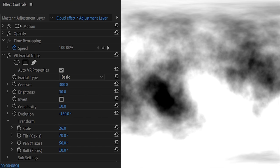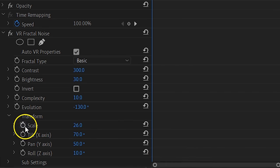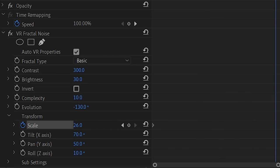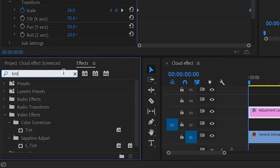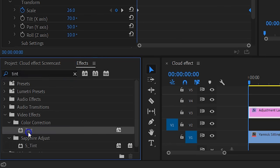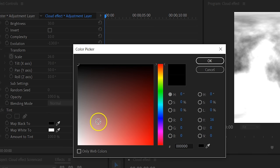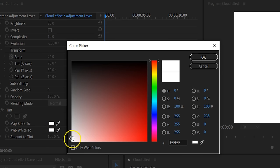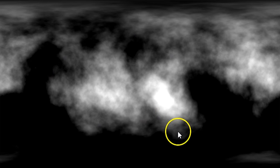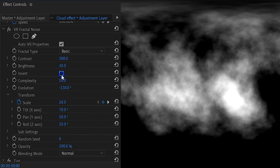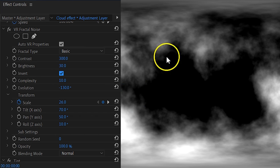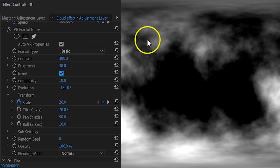These clouds don't really move, and movement helps sell the effect. You can easily give the clouds movement by animating the scale from 26 to 38. Now that we have moving clouds, it's time to make them into dark rain clouds. Go back to the effects library and search for the Tint effect. Drag it to the adjustment layer, then in the effects control panel set the map black to white and map white to black. Then go back to the Fractal Noise effect and check the invert box — you now have a thick black cloud shape.